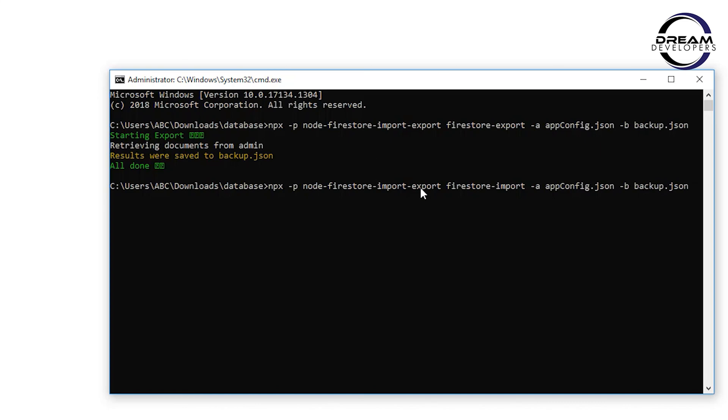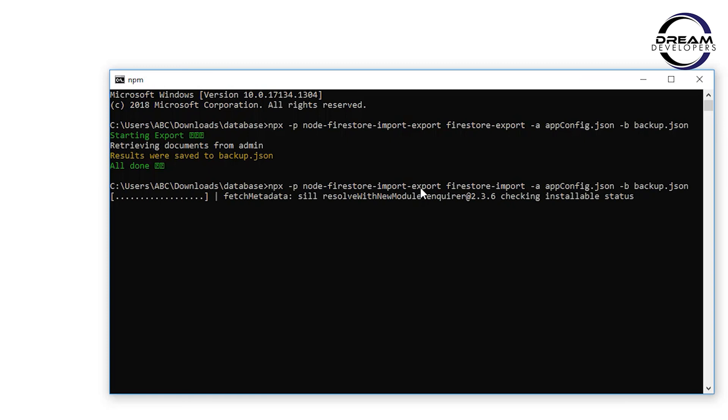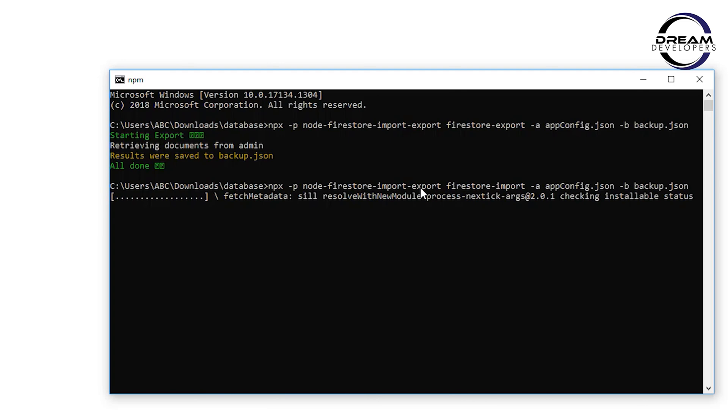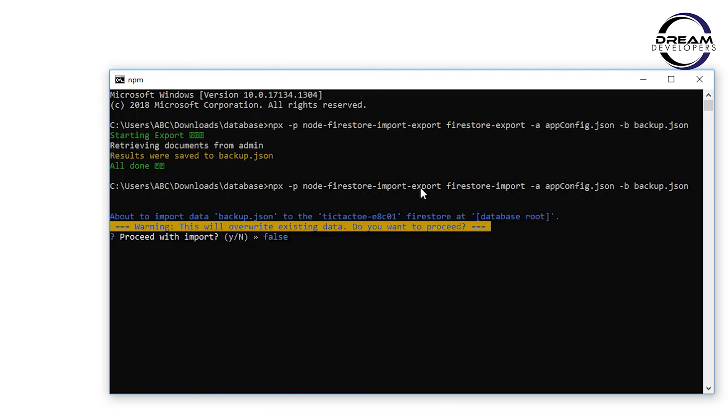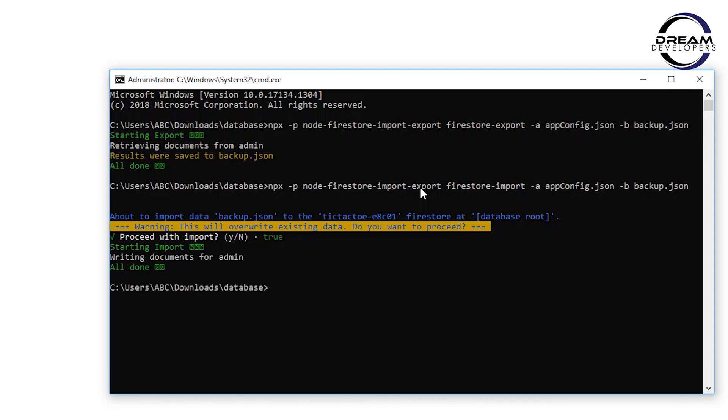Now let's hit the enter button and see. It will be importing the data to our database. One important point: if you have data in your database, first take a backup or export it. Because this import process will override all the data in your database. If you agree with this, press Y, else press N.